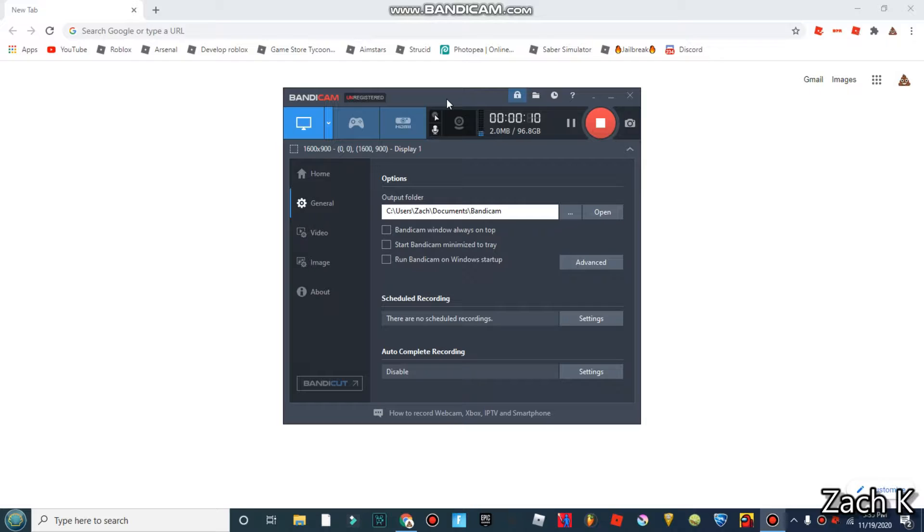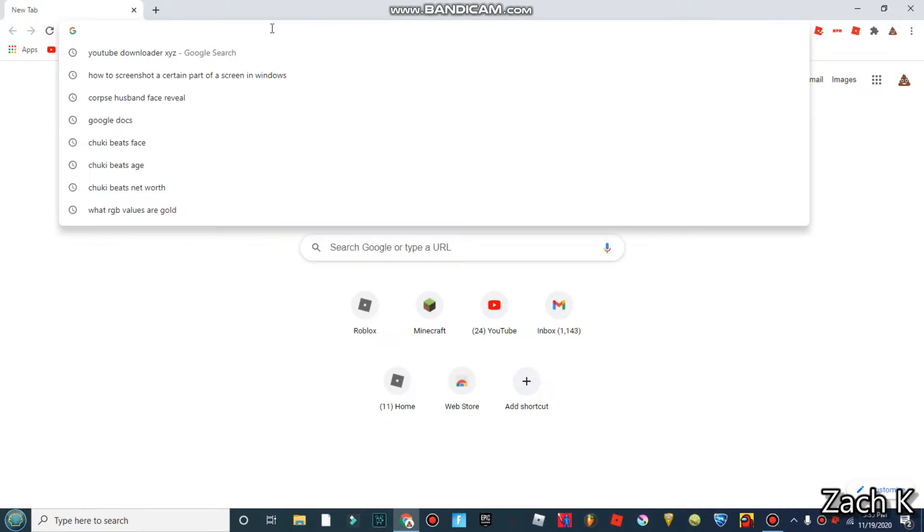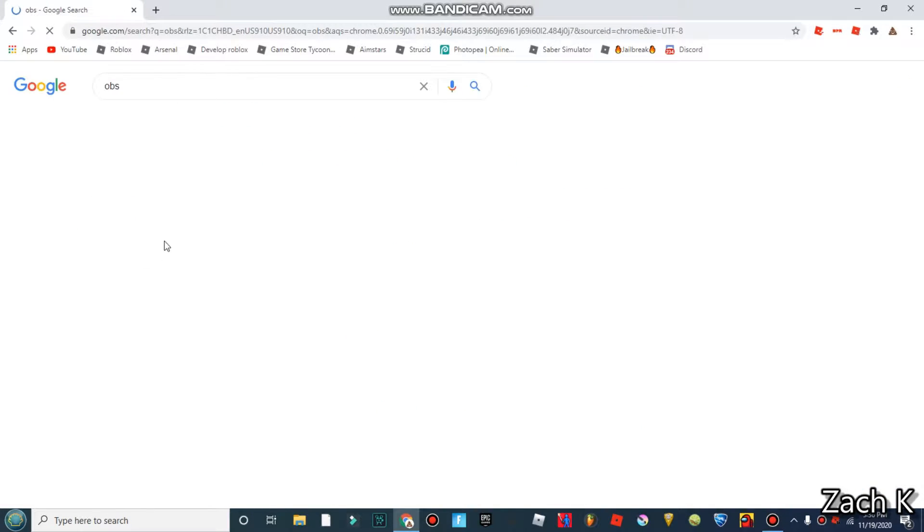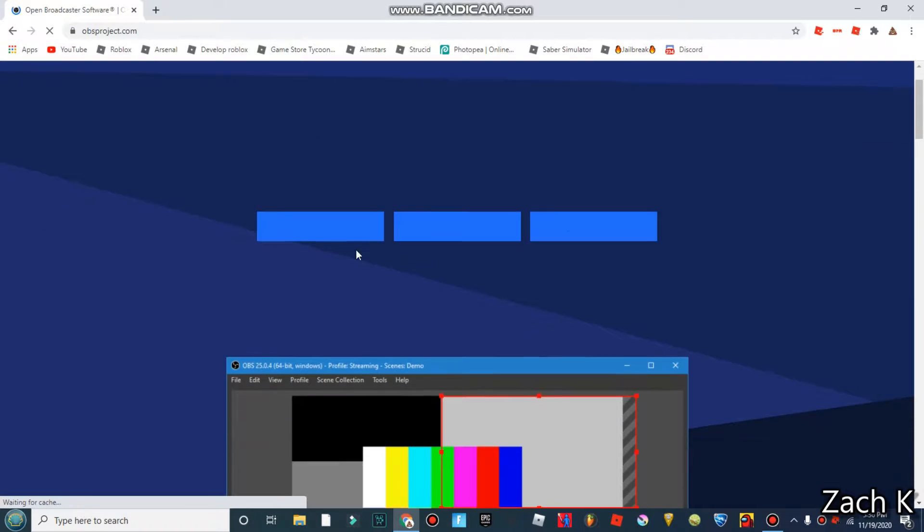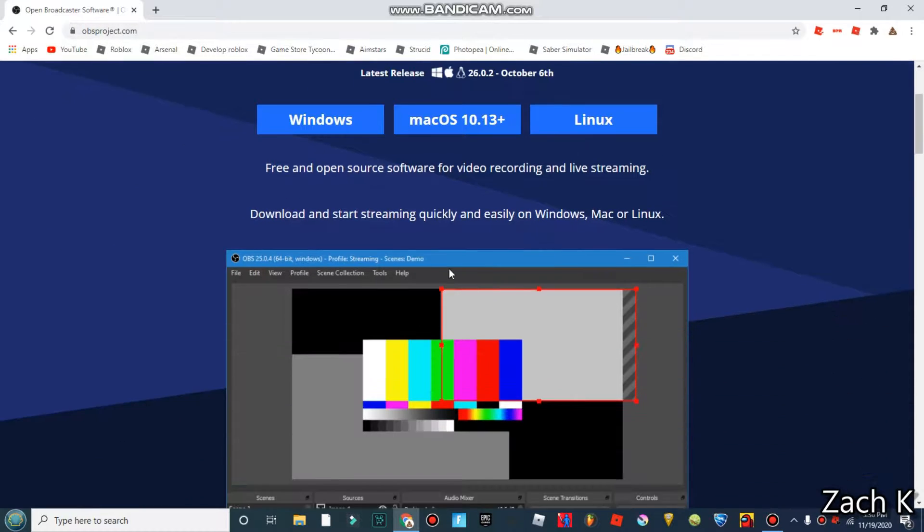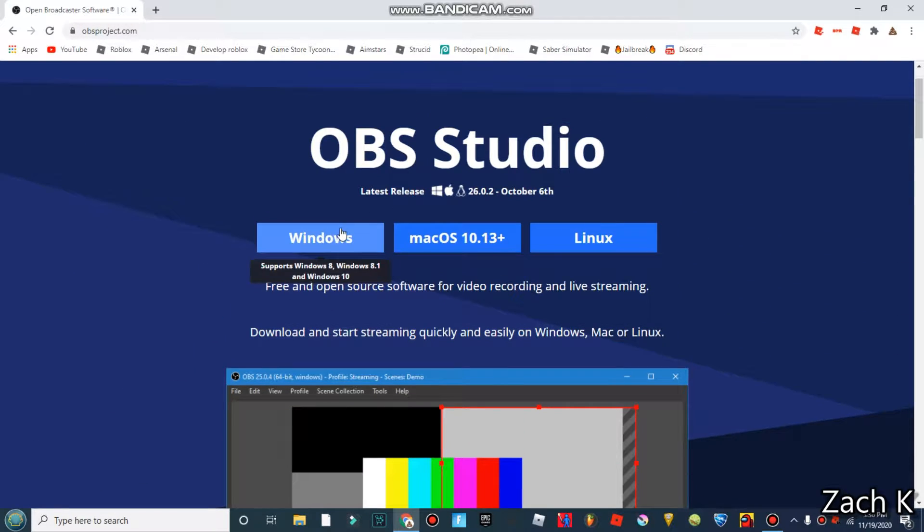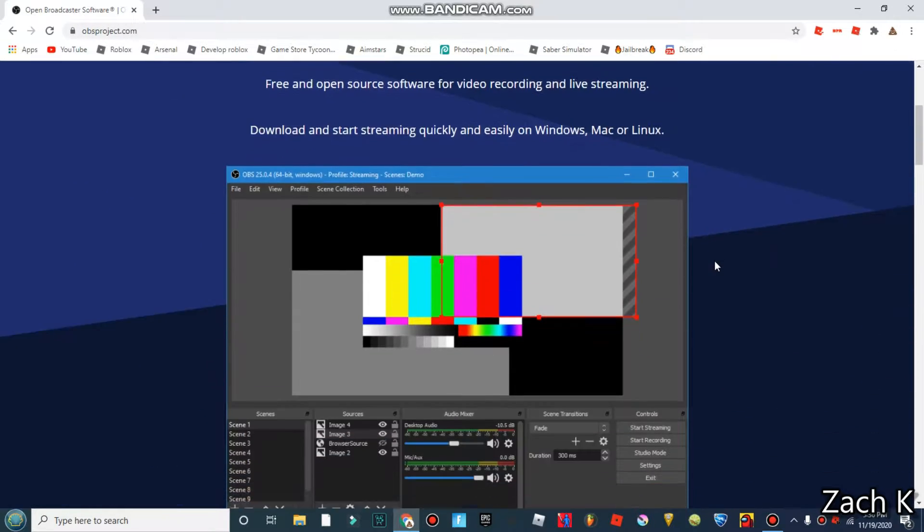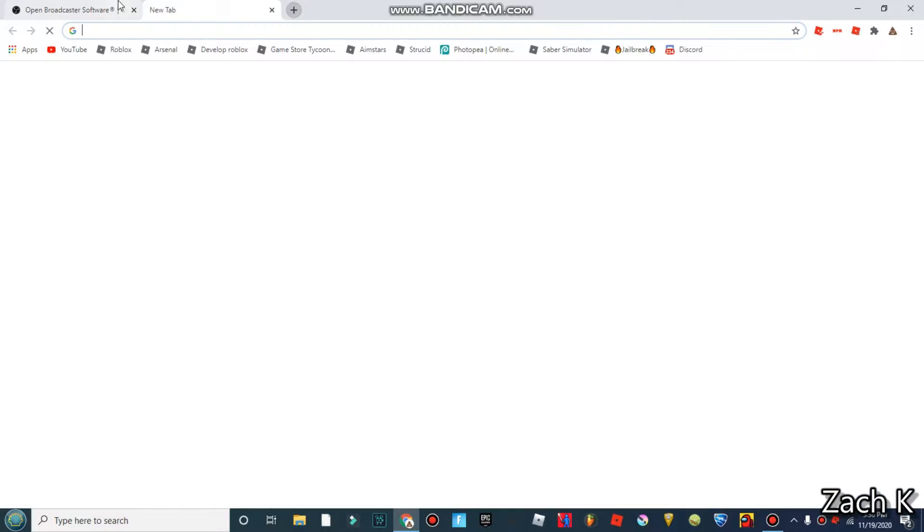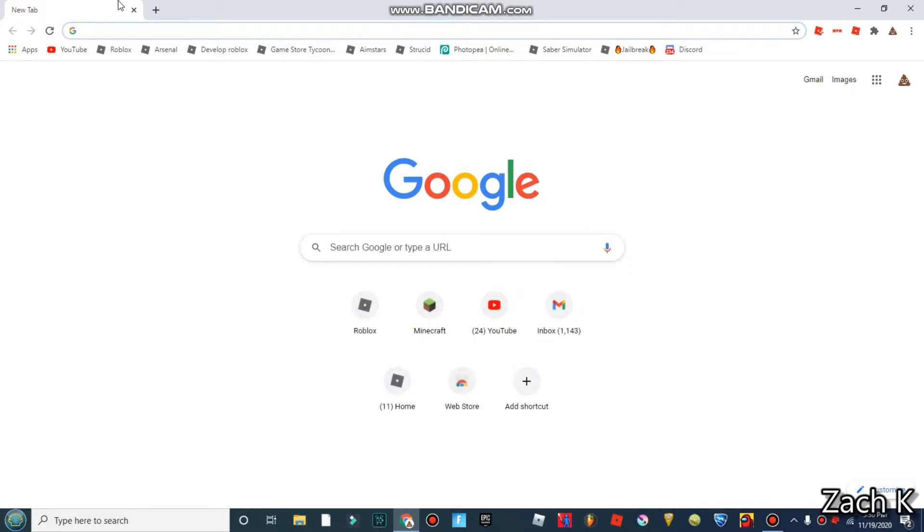If you guys actually have a decent computer, unlike me, you guys should probably be using OBS, Open Broadcast Software. You just search it up right here. This is their official website obsproject.com. I can just click Windows and download it. My computer's too slow for it. That's probably unlikely because my computer is just really bad. Even if you think you have a bad computer it still can probably do OBS, because my computer is just the worst of the worst.